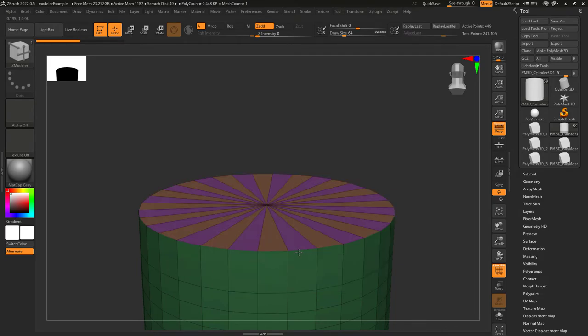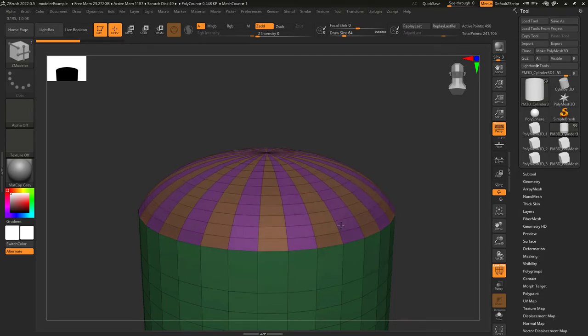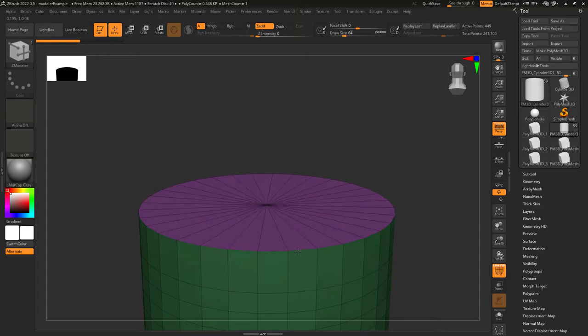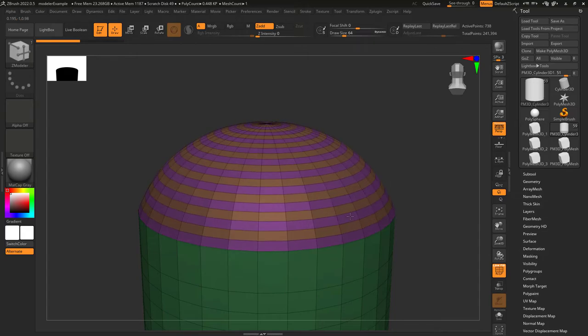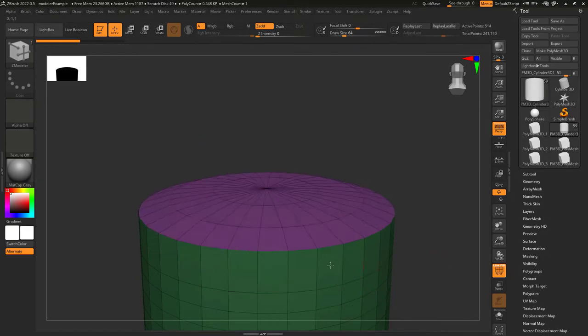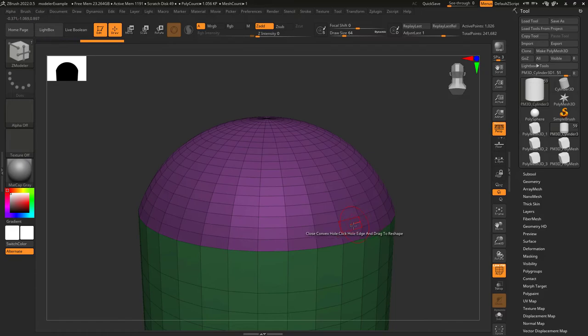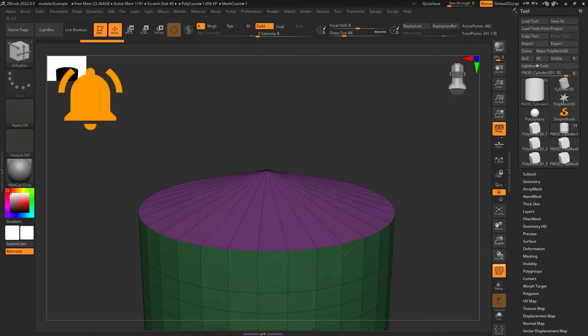Polygroup columns means each vertical column will get its own polygroup. Polygroup row means each new horizontal row will get its own polygroup instead. And polygroup flat means it will keep all polygroups the same color.